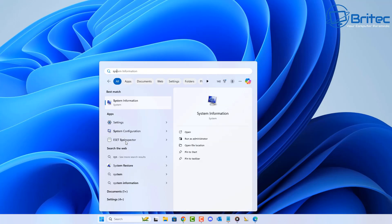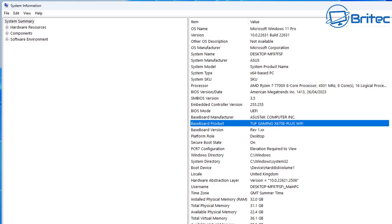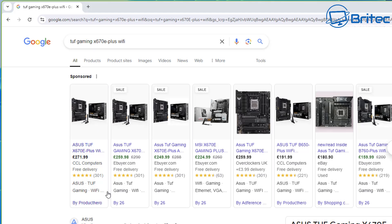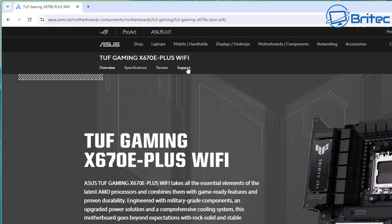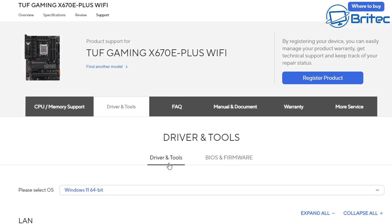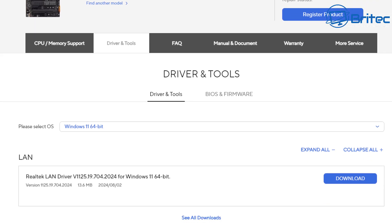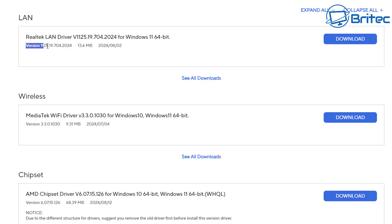Once you've taken care of your programs, it's important to take care of all your drivers. Check the system information on Windows to get your motherboard manufacturer's name, then head to the motherboard manufacturer's website and download the latest drivers. Go to the support page, then the downloads section, choose your operating system — for example Windows 11 64-bit — and download the latest LAN, wireless, chipset, Bluetooth, and audio drivers. Check the version and date to confirm you have the latest.